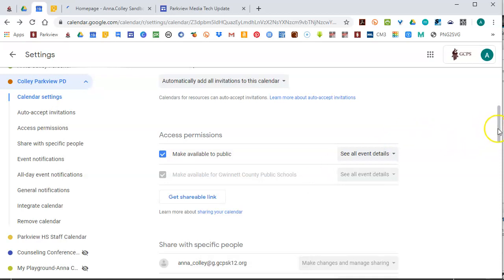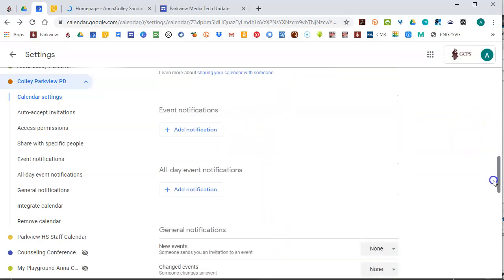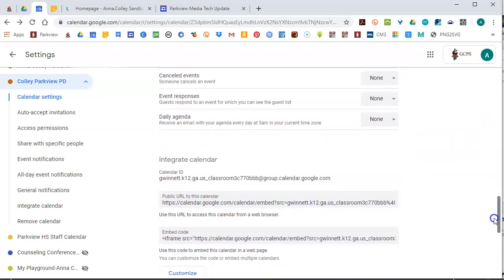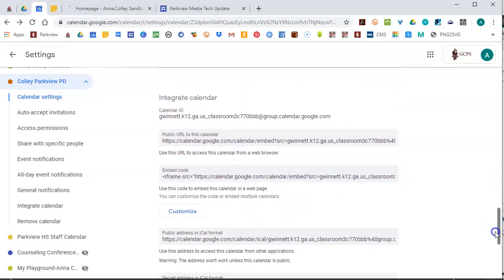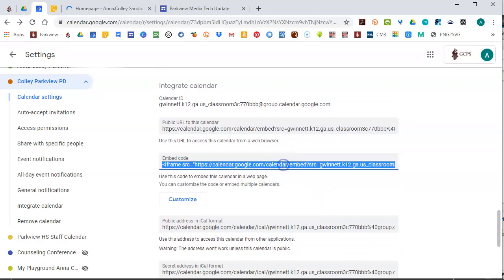And then as I scroll down, I'm going to come to Integrate Calendar, and you're looking for the embed code, which is right here. If I click it, it automatically, I just clicked it once, it selects the whole thing, and then you're just going to copy that.